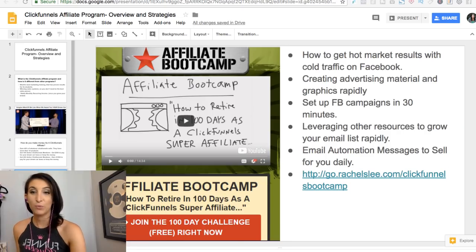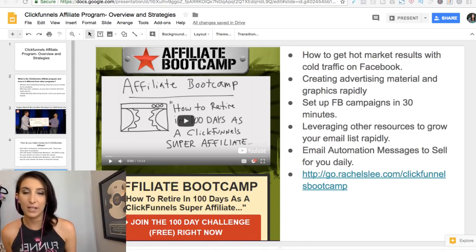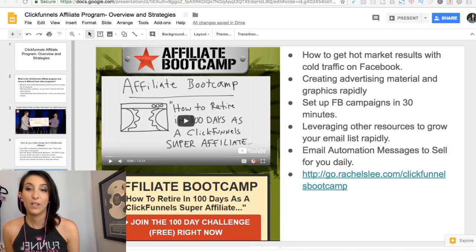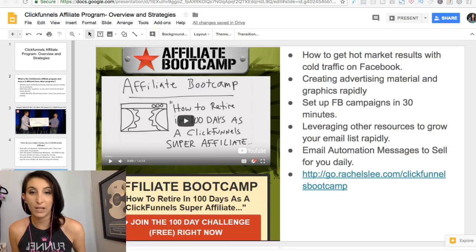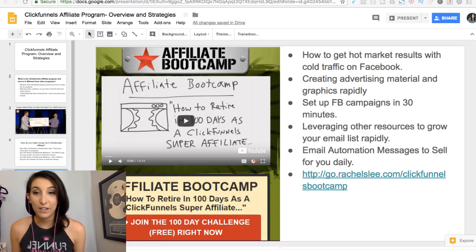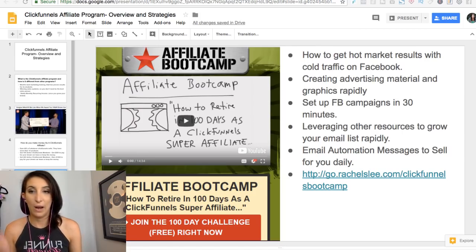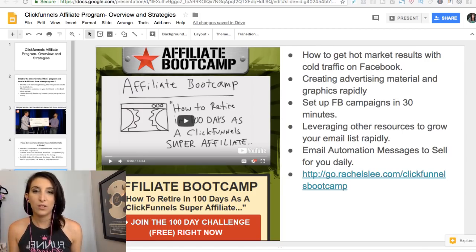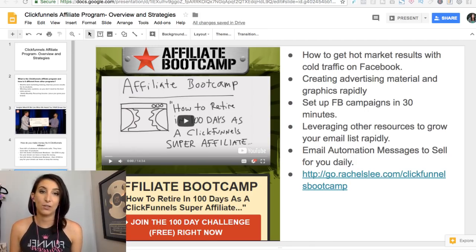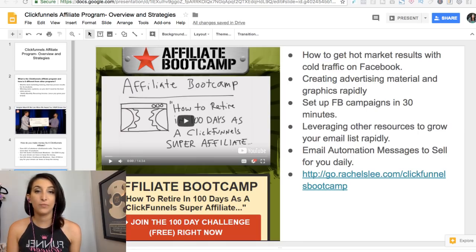ClickFunnels has a really in-depth affiliate marketing training called Affiliate Bootcamp — I'll put the link in the description below. It teaches you advanced strategies on how to get ClickFunnels affiliate signups and commissions. It doesn't teach everything, but it's a great resource because it comes straight from the source. You'll learn how to use Facebook and Facebook ads, email marketing, collecting emails, and email follow-up.